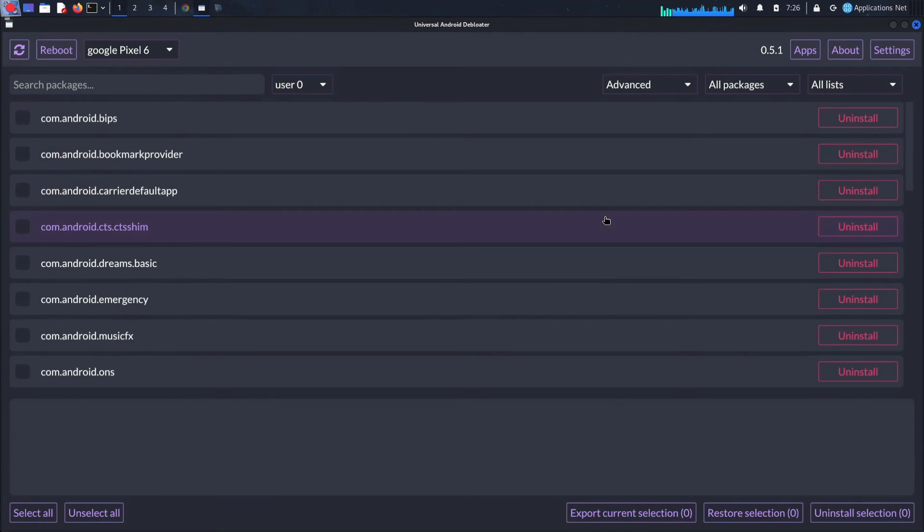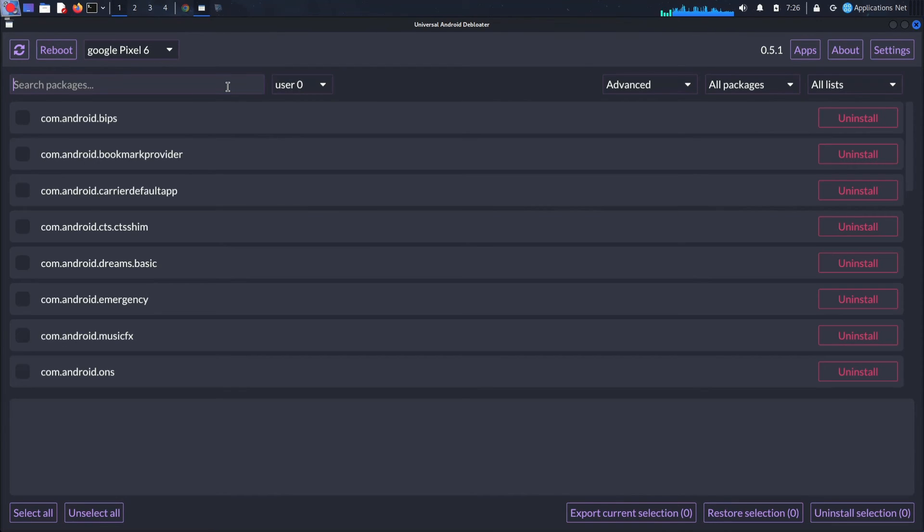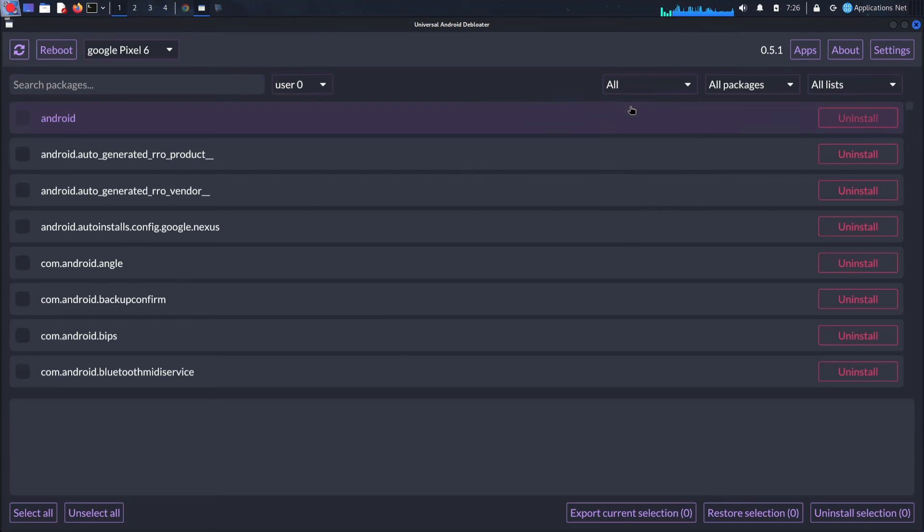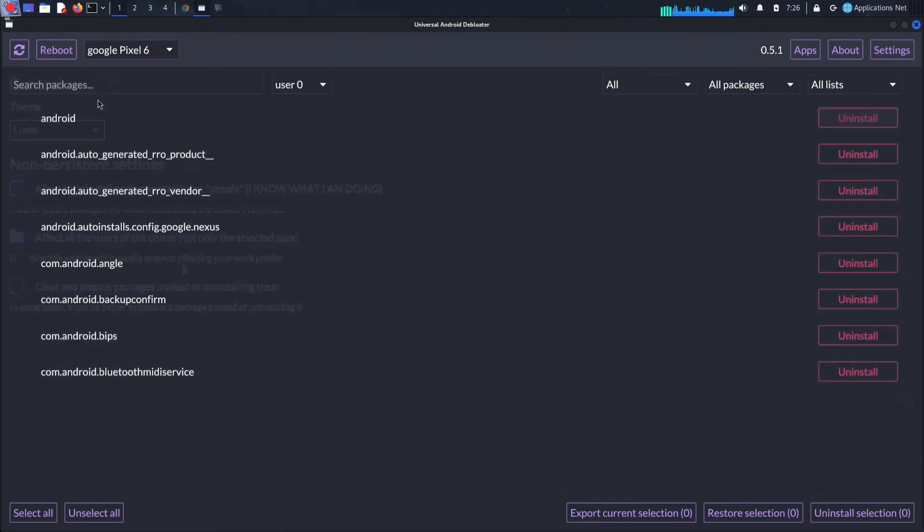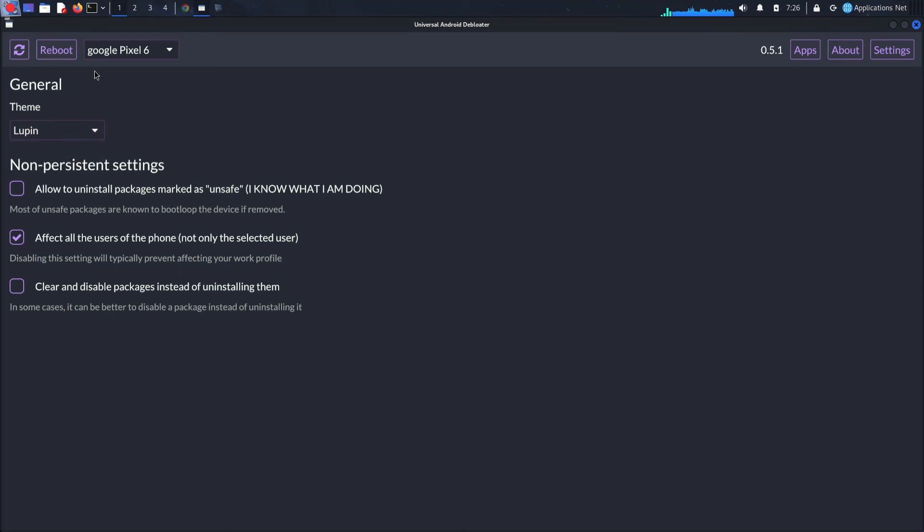Universal Android Debloater GUI is your gateway to a cleaner, faster, and more enjoyable Android experience. Remember, use it responsibly and always research before debloating. If you enjoyed this video, give it a thumbs up and subscribe for more tech tips and tricks. We'll see you in the next one.